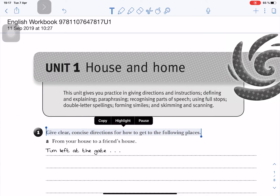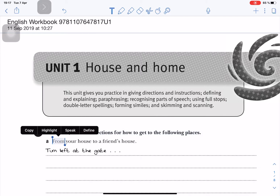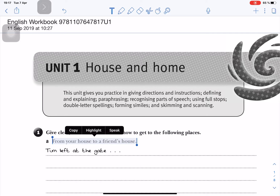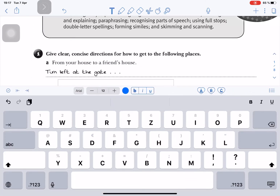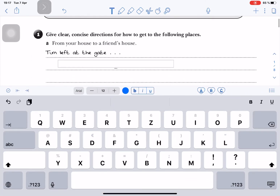'Give clear, concise directions for how to get to the following places.' And finally, this is the exercise he really needs to do: 'From your house to a friend's house.' This is it. So I need to give instructions on how to go from my house to a friend's house.